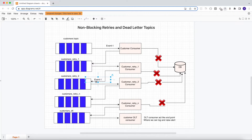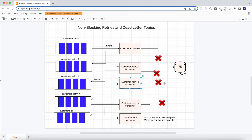When a new event arrives in customers_retry_2, it is consumed by another consumer — customers_retry_2_consumer. That consumer also tries to make a request to the database, the database is still down, so this consumer also fails to process the same event and posts it to the next retry topic.